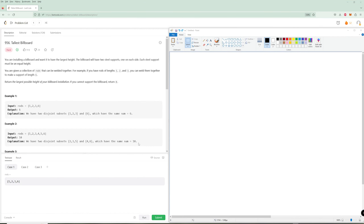Hello and welcome to another LeetCode video. Today we're going to be doing the problem of the day for June 24th, Tallest Billboard. It's kind of similar to another problem of the day we did - I think it was yesterday - where a bottom-up DP is actually going to be simpler to explain. And instead of a DP array, we're going to use a DP object, or like a DP dictionary.